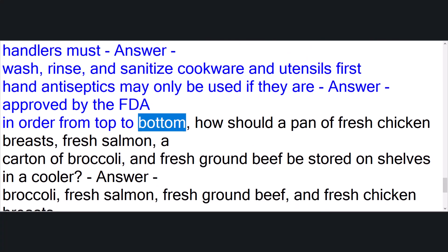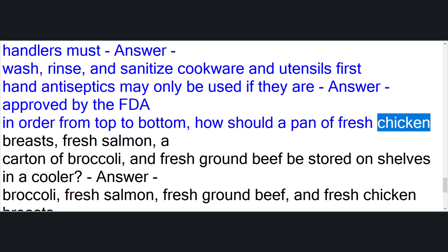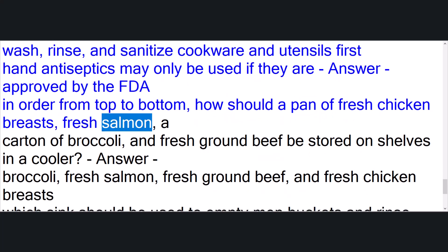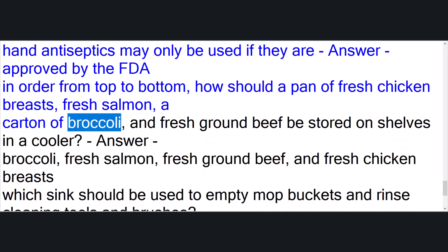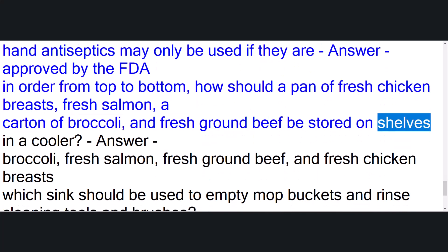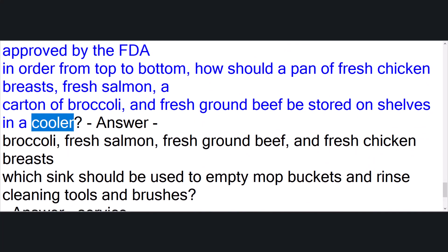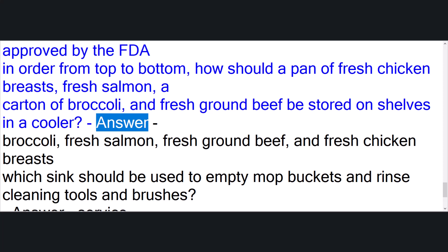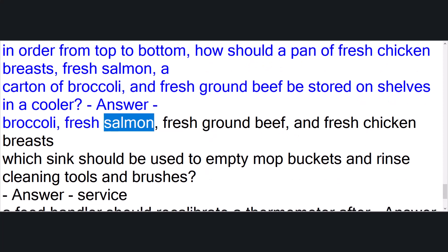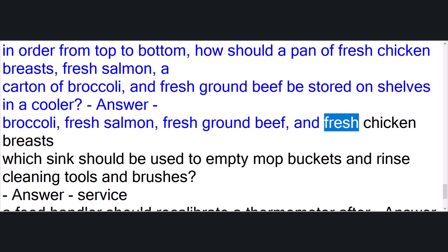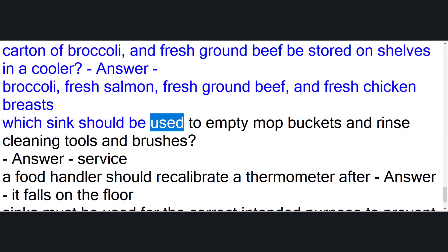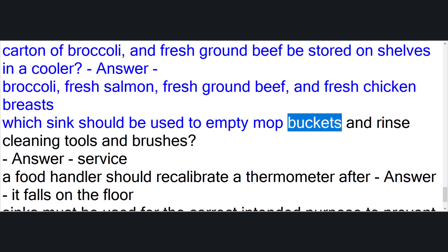In order from top to bottom, how should a pan of fresh chicken breasts, fresh salmon, a carton of broccoli, and fresh ground beef be stored on shelves in a cooler? Answer: broccoli, fresh salmon, fresh ground beef, and fresh chicken breasts. Which sink should be used to empty mop buckets and rinse cleaning tools and brushes? Answer: service sink.